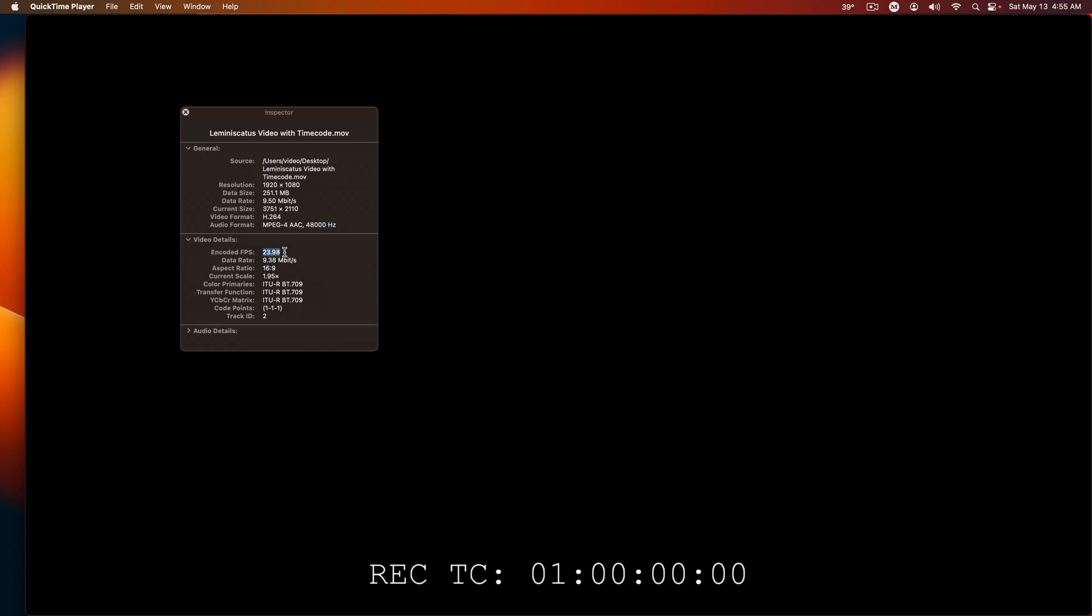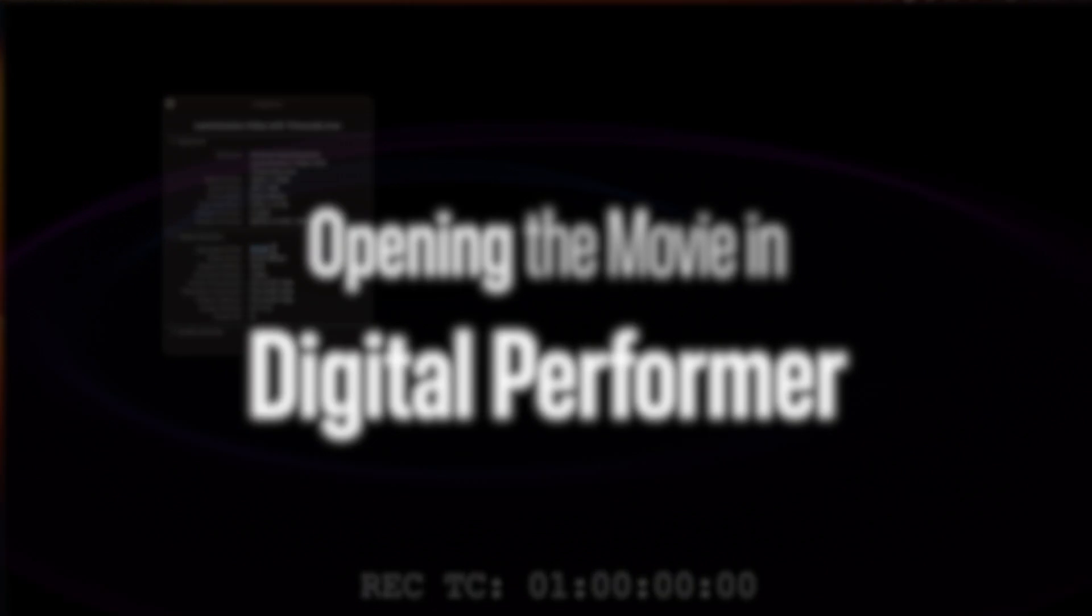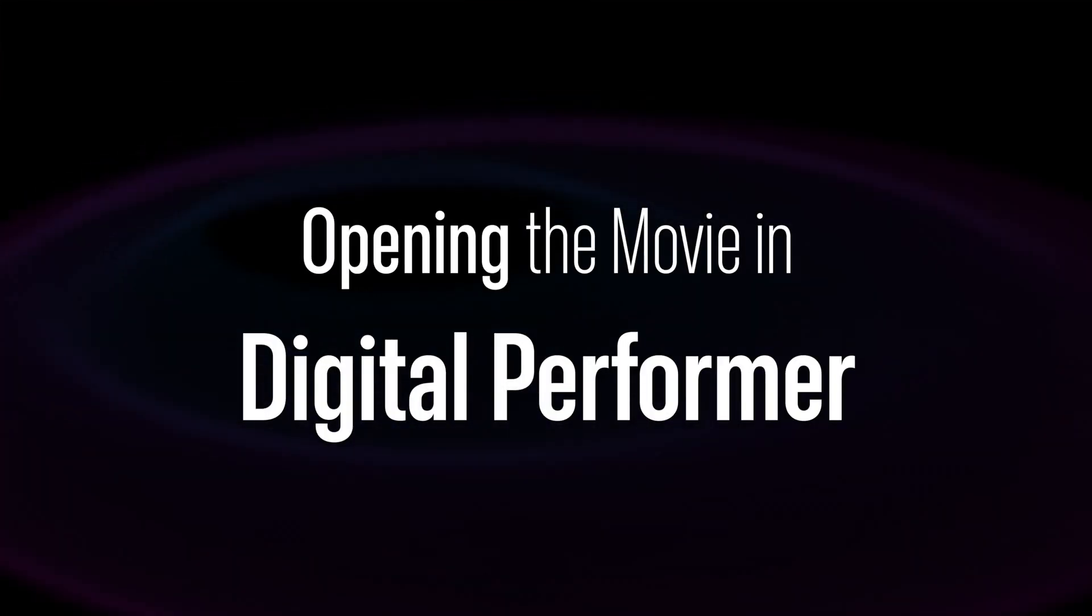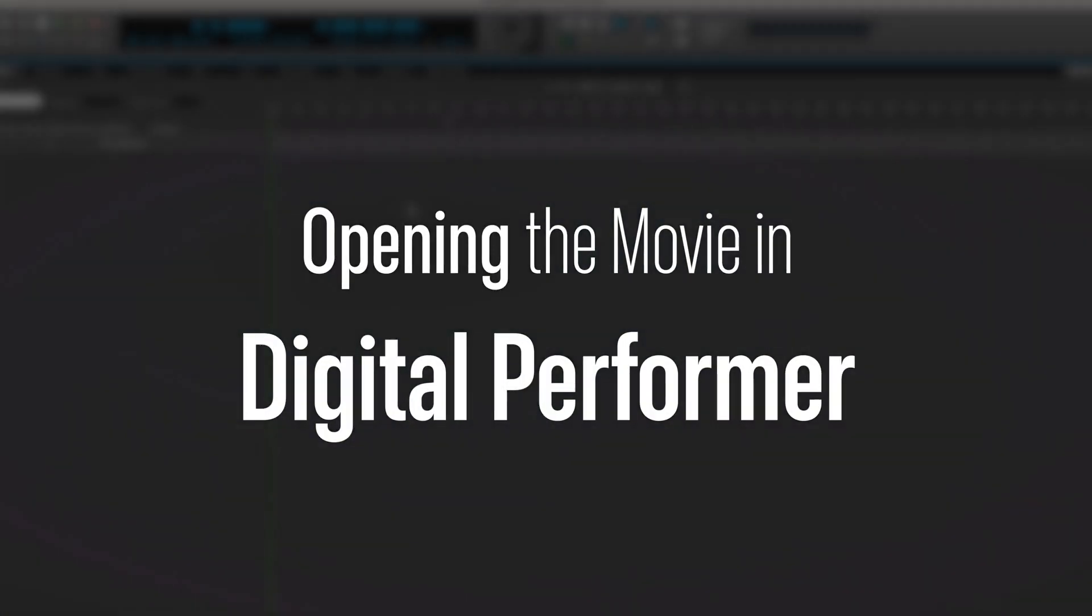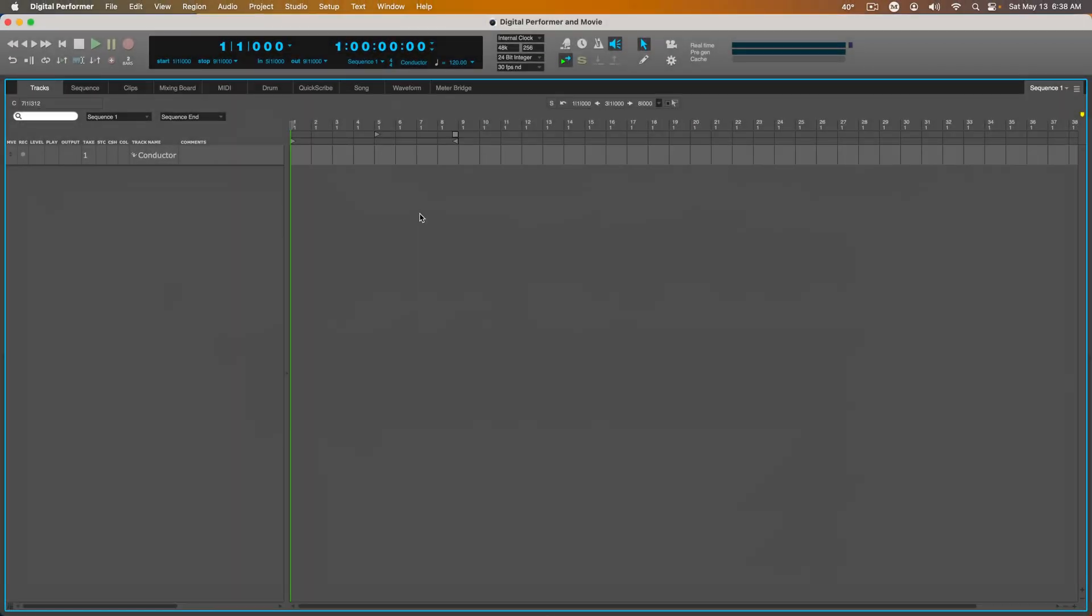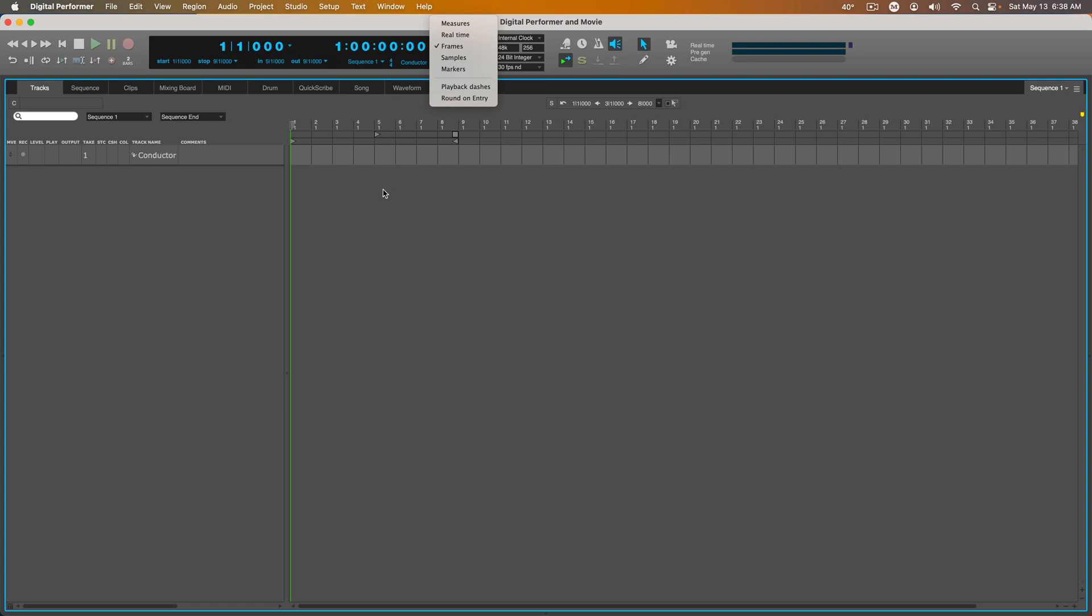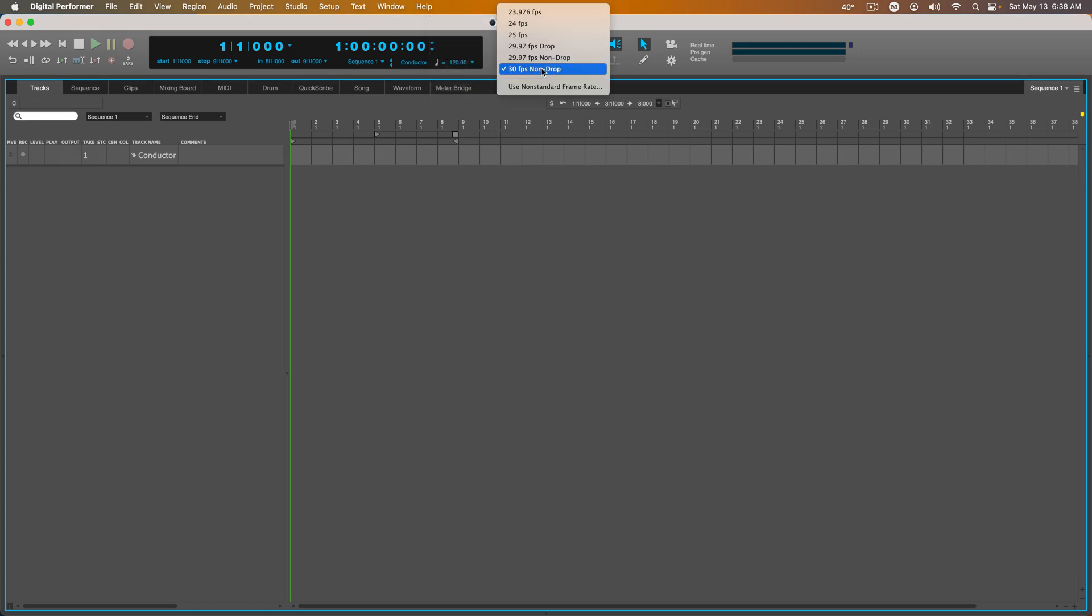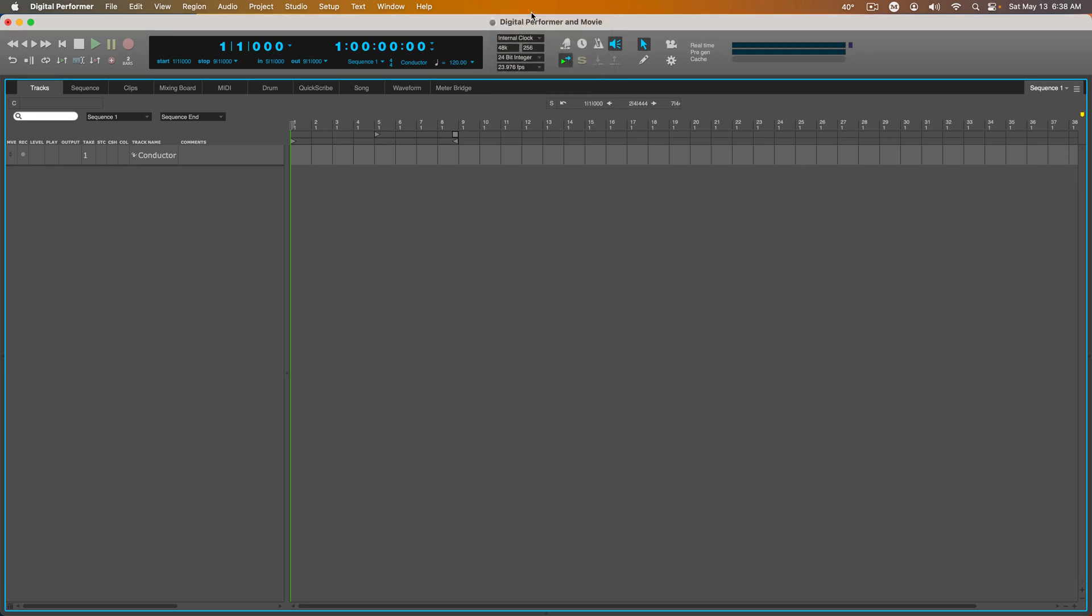Make a note of this. In Digital Performer, the first thing I want to do is make sure that my second counter is set to frames. Then I'm going to set my frame rate at 23.976 frames per second.